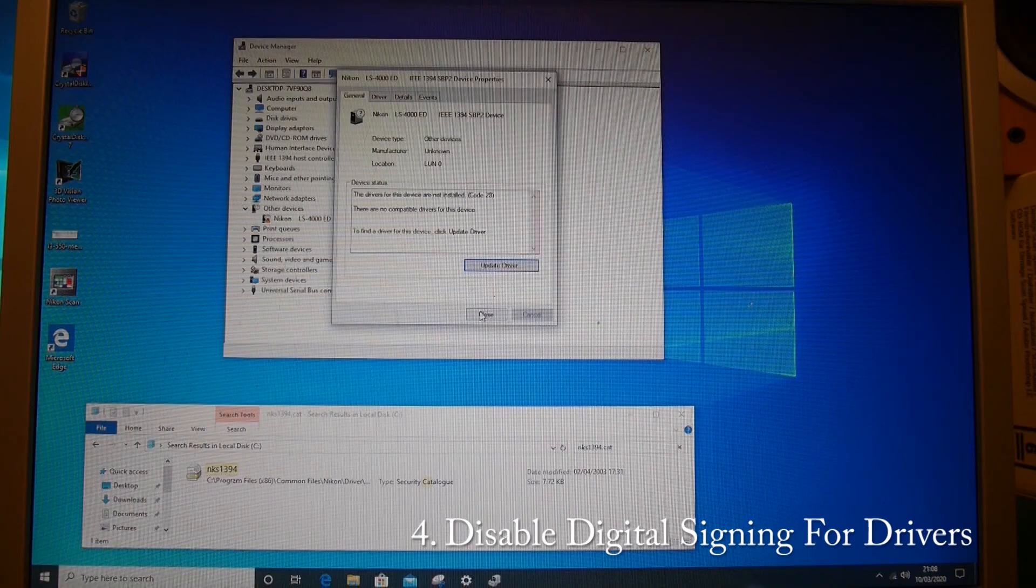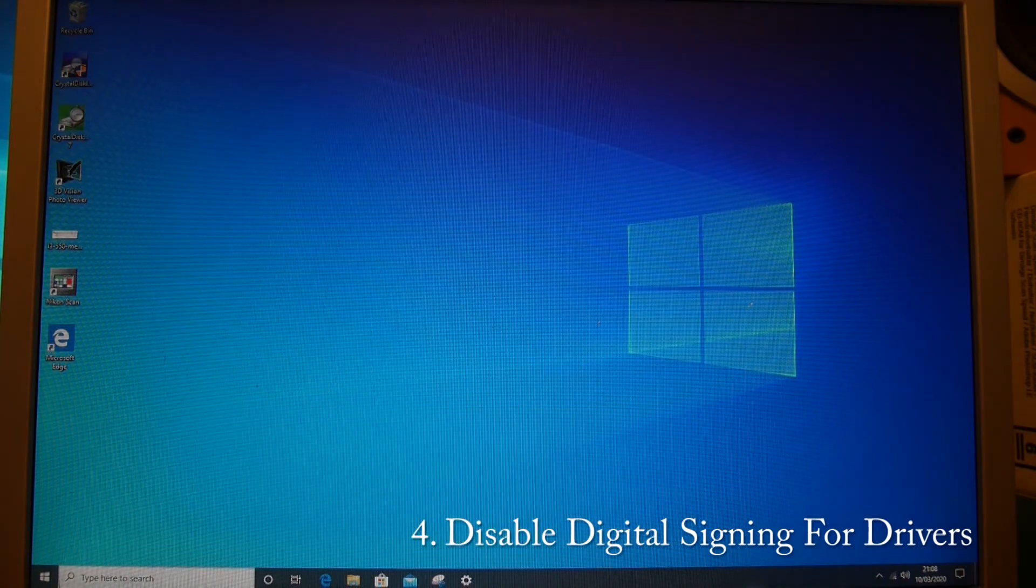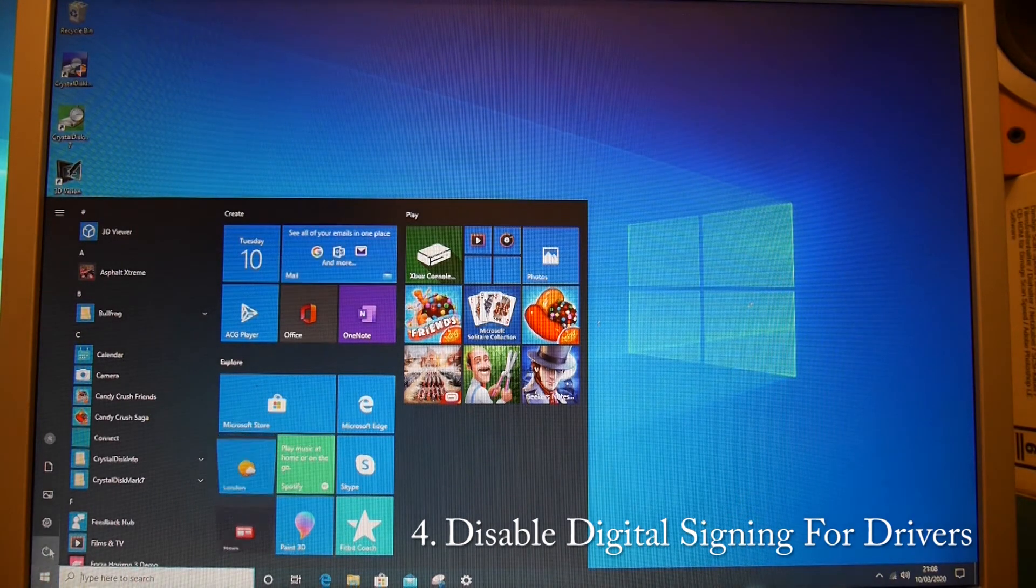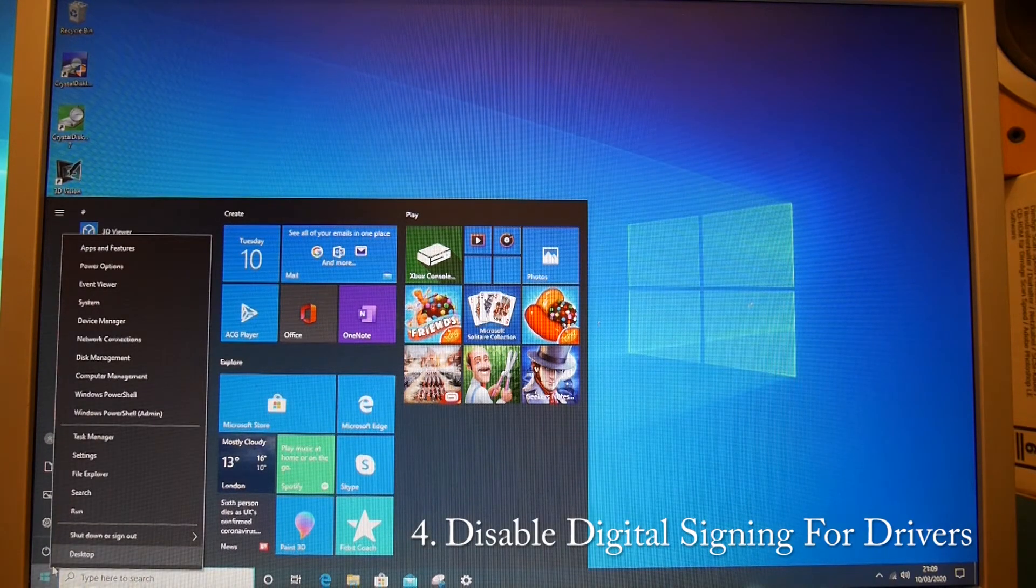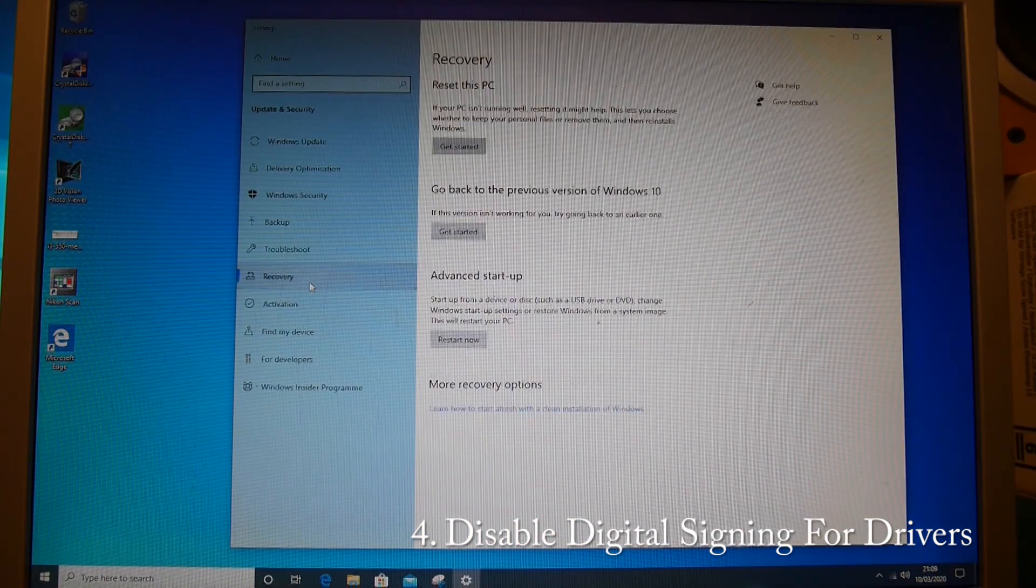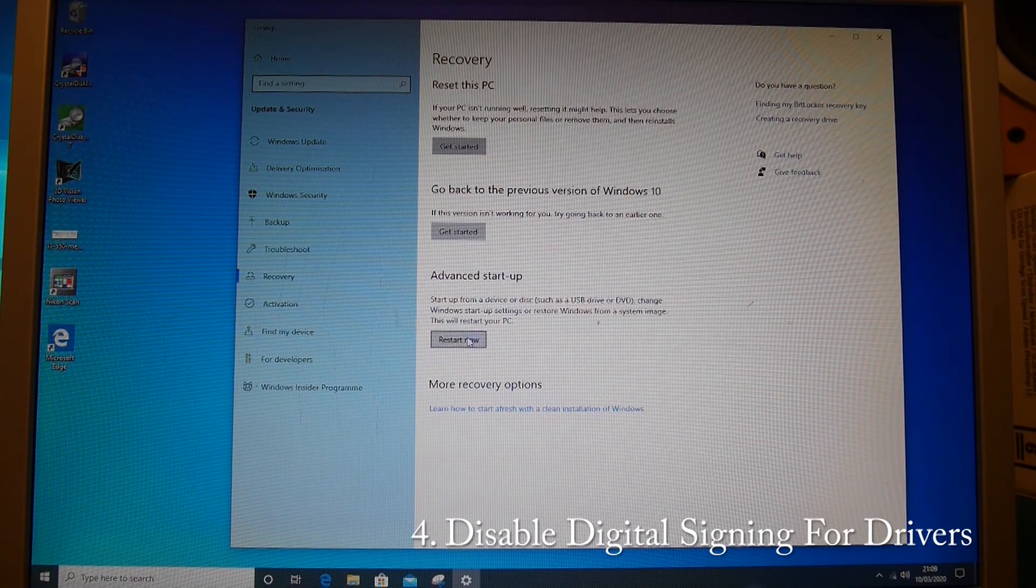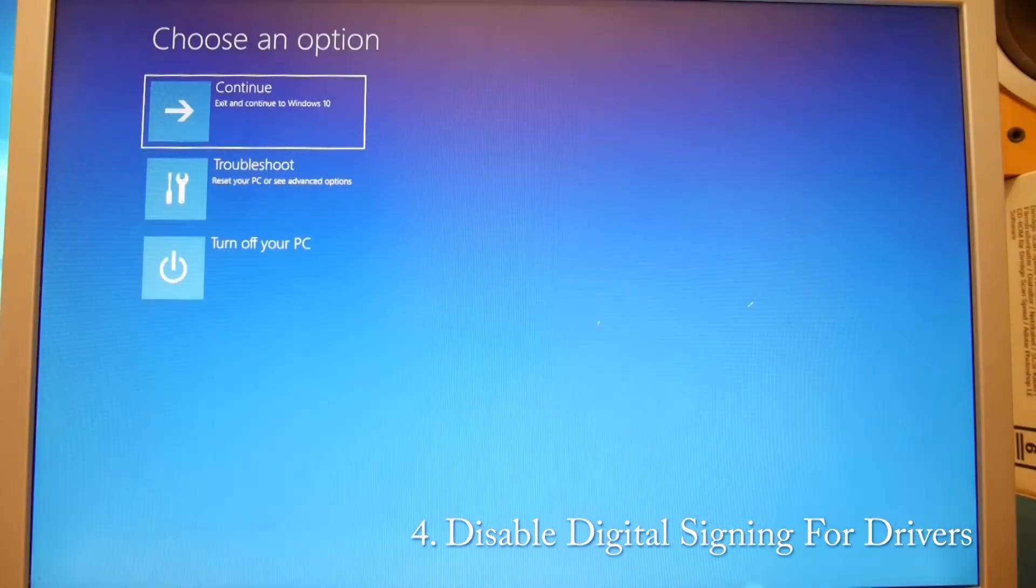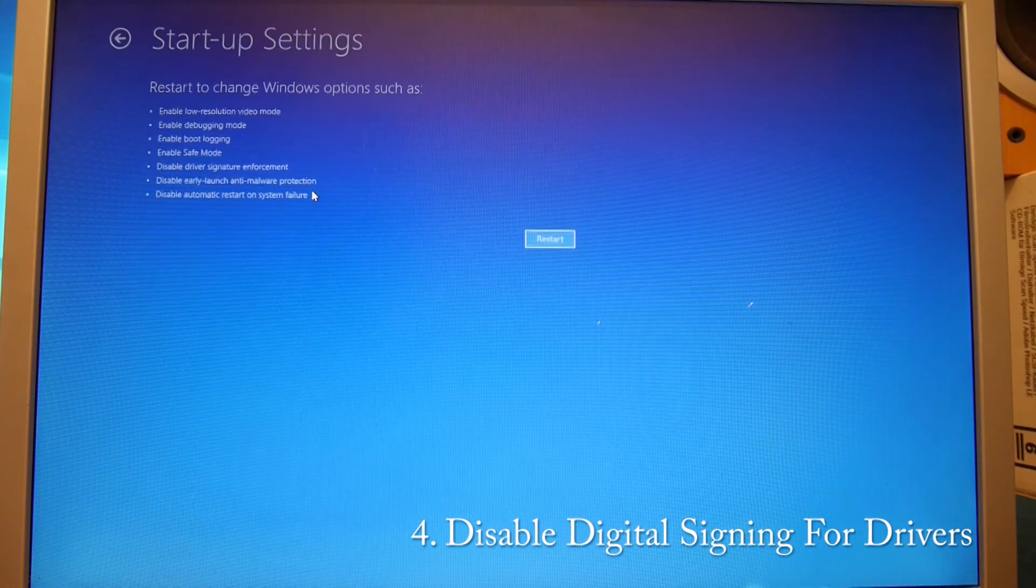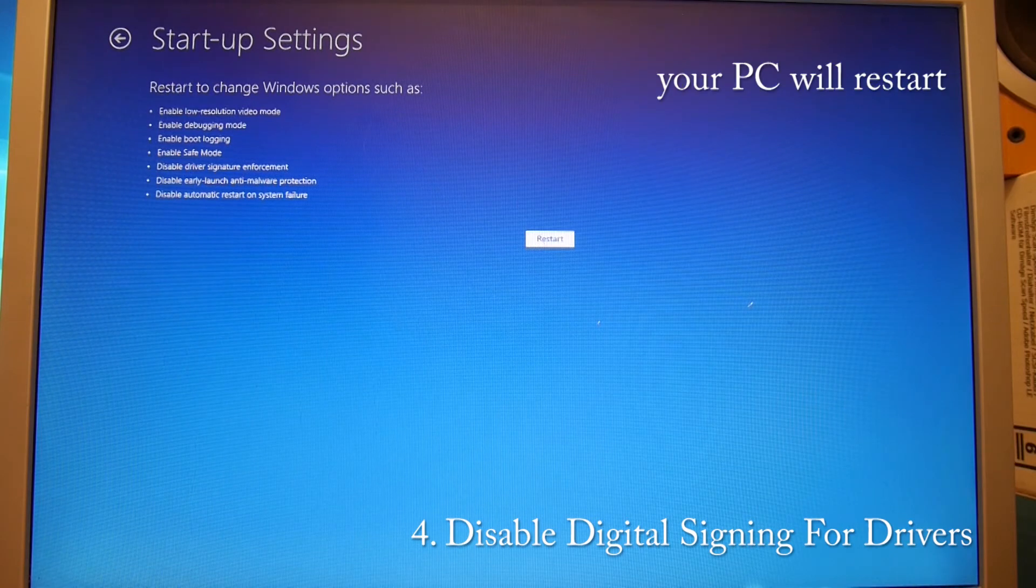So what we need to do is restart and disable digital driver signing enforcement. We can go to settings, recovery, advanced startup, and then troubleshoot, advanced options, startup settings, disable driver signature enforcement.